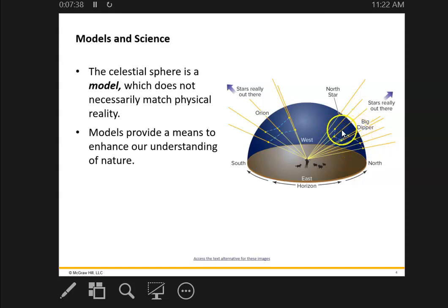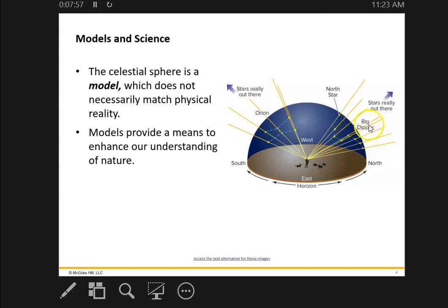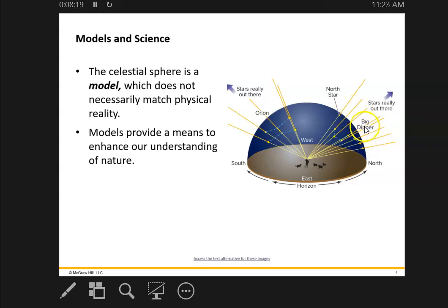There's another constellation that you're always able to see — actually, this is not a constellation, it's a part of a constellation. A part of a constellation is called an asterism. This seven-star asterism is called the Big Dipper. It's actually part of the constellation Ursa Major, the Big Bear. What's special about it is if you live in the Northern Hemisphere, you can always see the Big Dipper. The Big Dipper basically rotates around the North Star.